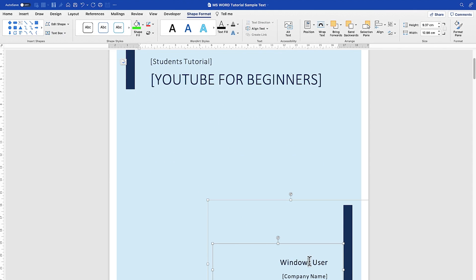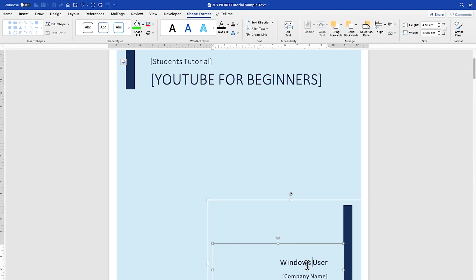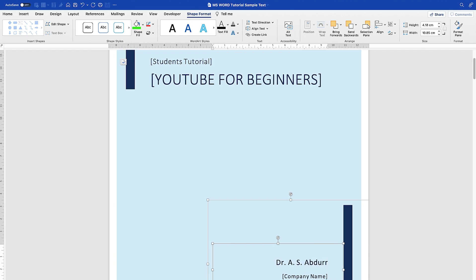Then you can come down and customize the name field. Select it, delete, and enter your name — for example, 'Dr. As-up to Rashi'. Then you can put the company name in the brackets field provided.